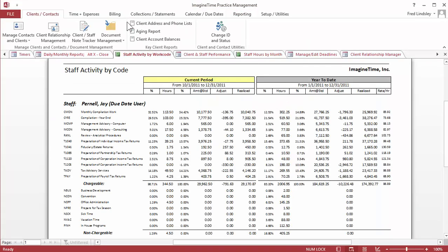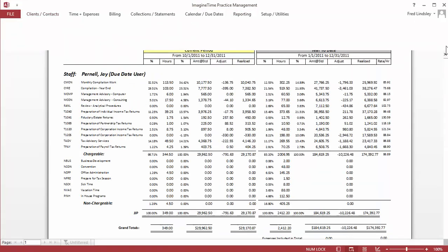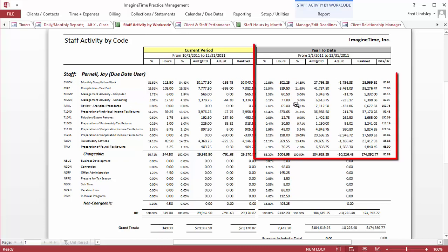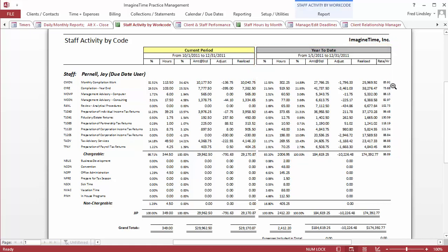For example, this staff activity report. This shows staff profitability for the quarter and year to date by work code. It shows the amount at standard, the hours, the billing adjustment, the net realization, and the rate per hour.